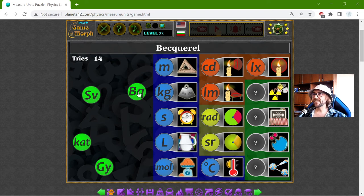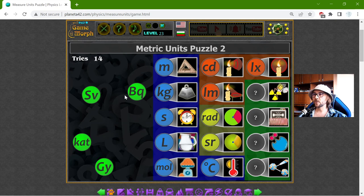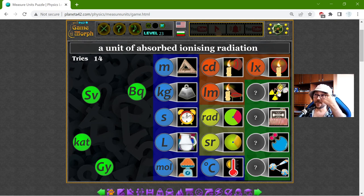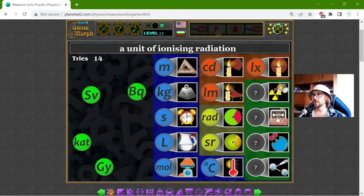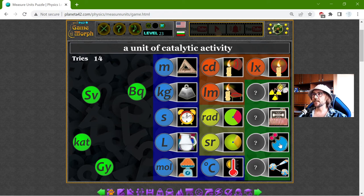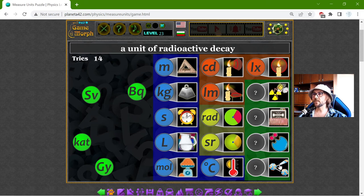And finally, these four are units of radiation. I have to measure the ABSORBED IONISING radiation, the IONISING radiation itself, the catalytic activity, and the unit of radioactive decay.